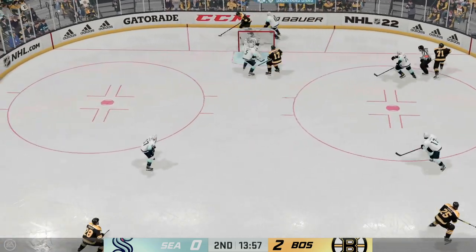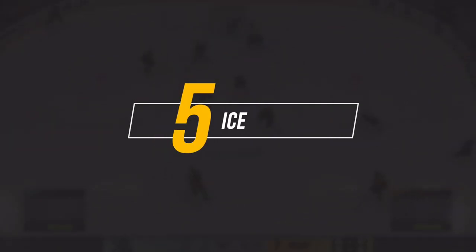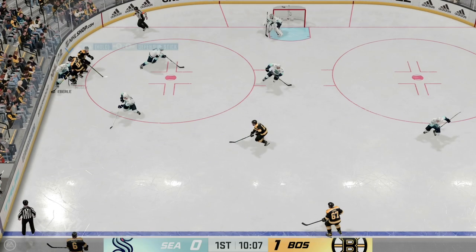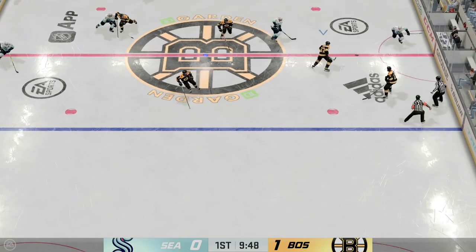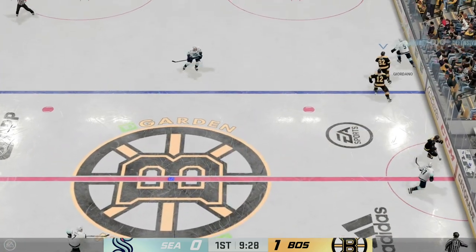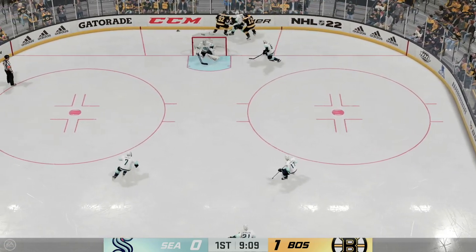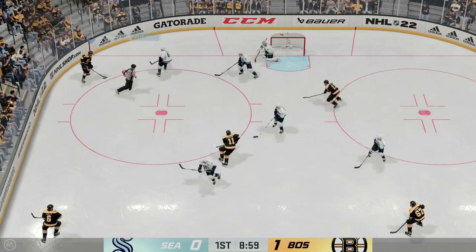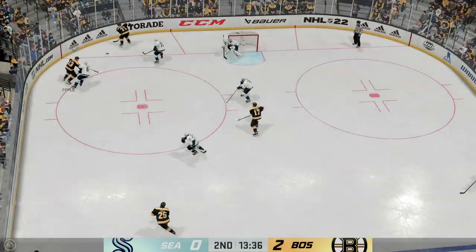Coming in at number five is Ice. It's going to be similar to Classic, which we'll get to in a little bit, however the camera is going to veer with the puck. As you can see where that puck is going, the camera is going to be slightly angled and following where that puck's going. It's good for some instances, however it's certainly going to limit some visibility, which is why it's ranking at number five on our list.